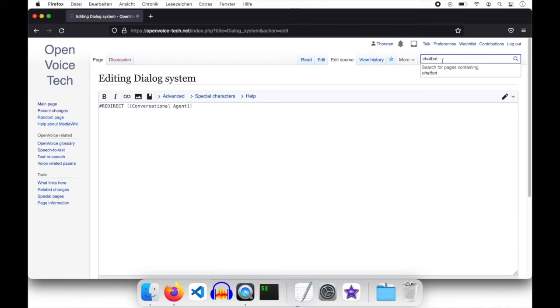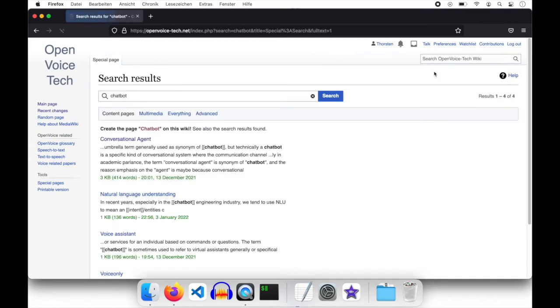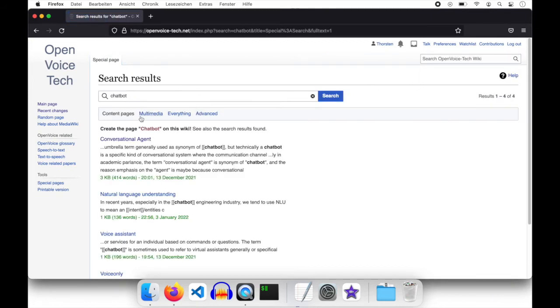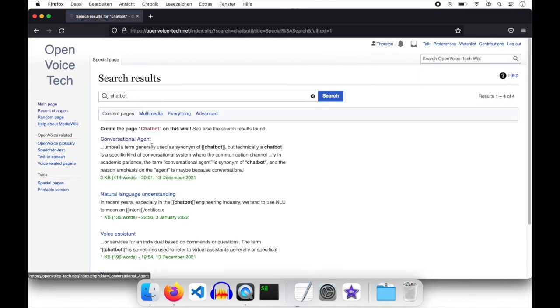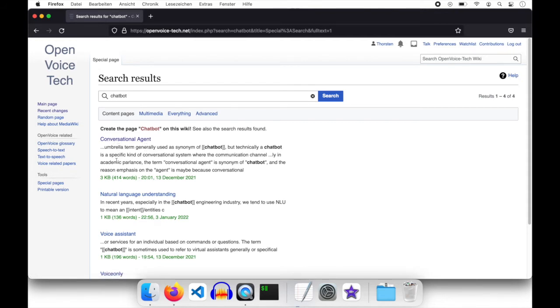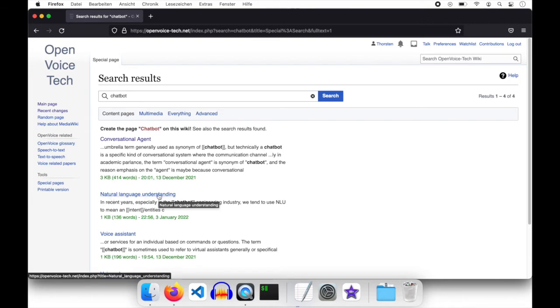And as you can see it's not finding a special page on chatbot. So let's search on pages. And I can see that chatbot is found in the text of other pages, like the conversational agent or natural language understanding.